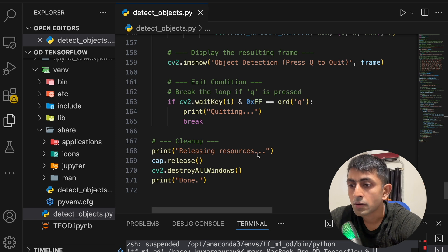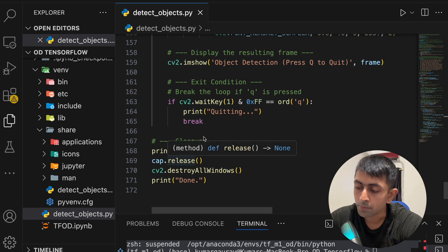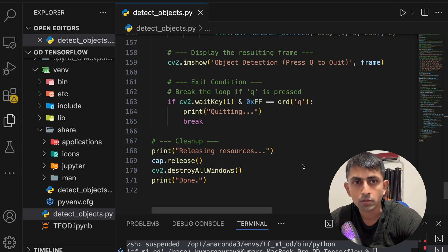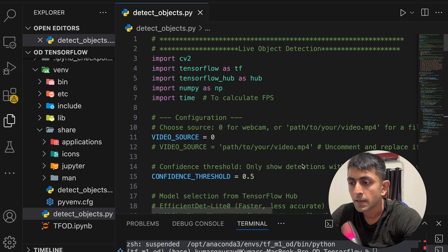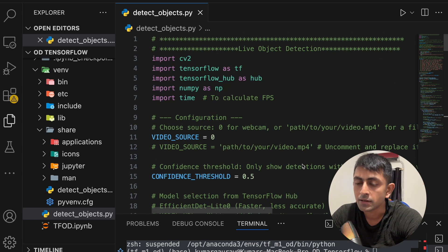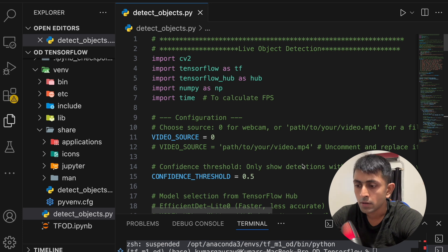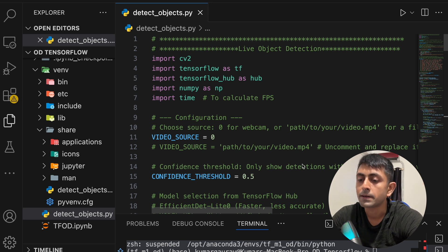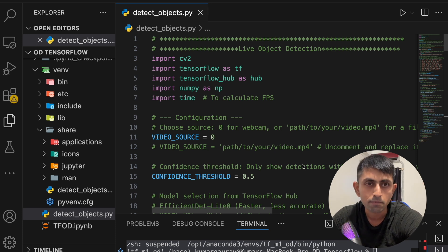Print, release resource, cap.release, cv2.destroy. So this is a very simple code of object detection system which you can use in your project. It's a very simple one. So that's all for this today and I'll see you in the next video. Till then take care, bye bye.